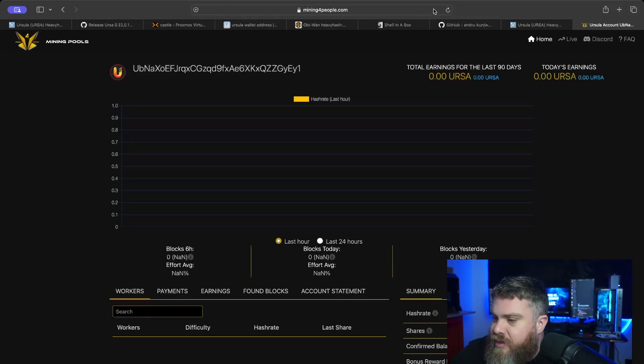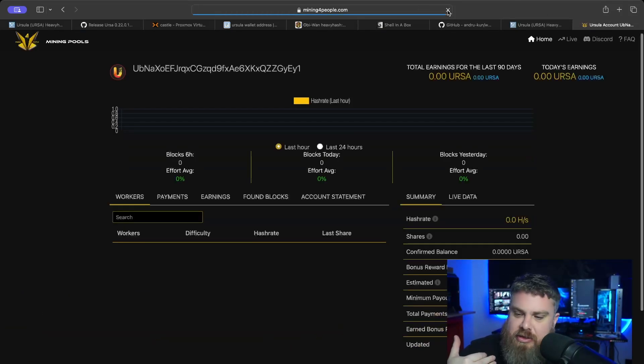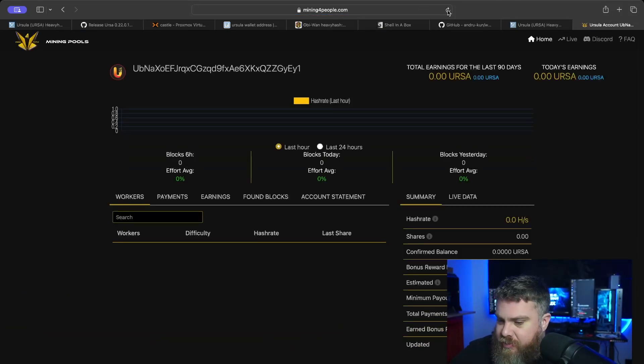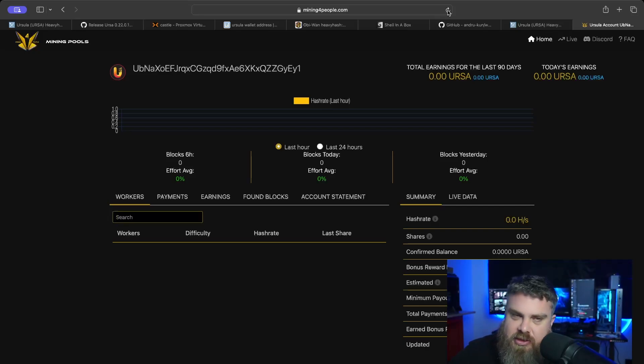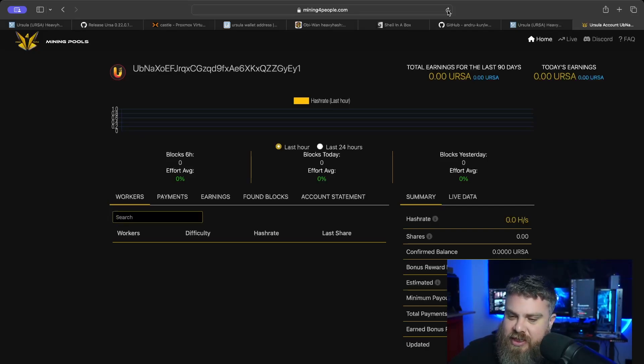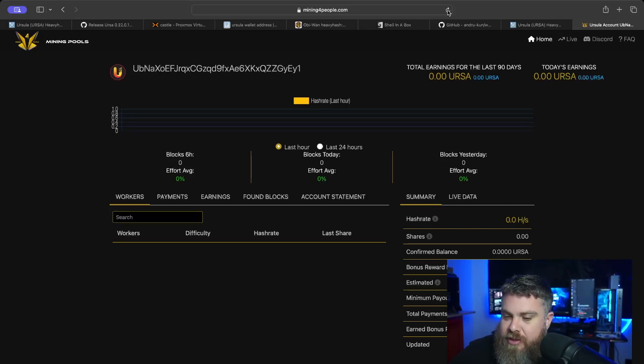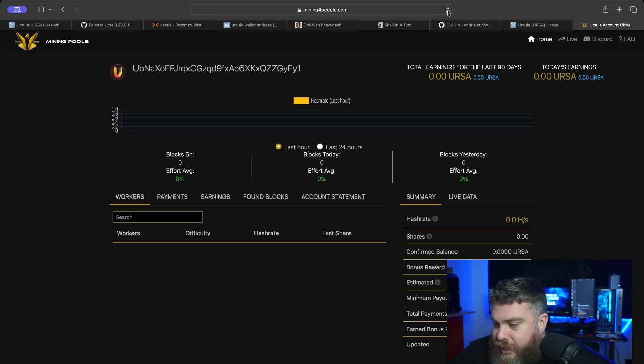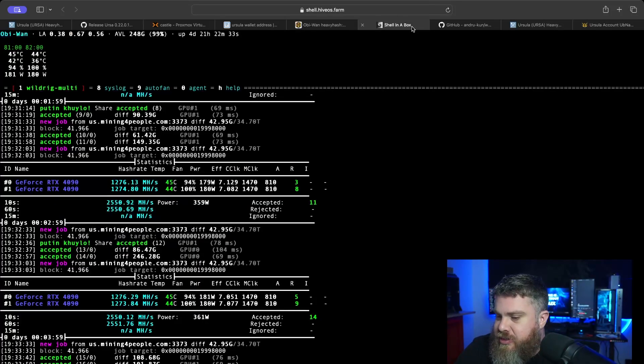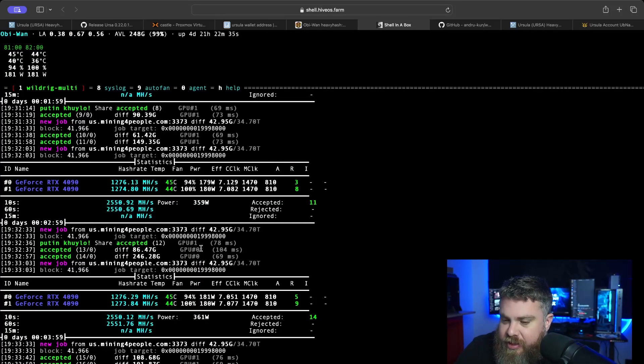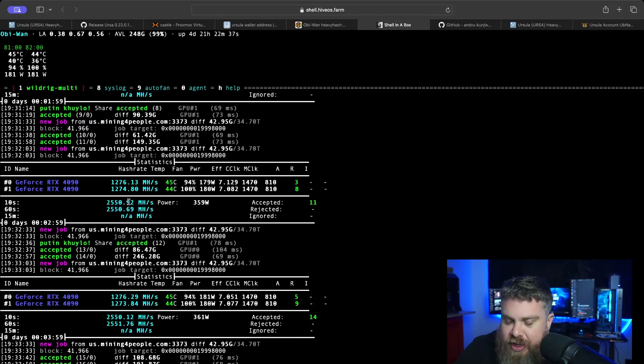Now let's see if this is actually registering at the pool level. Some pools do take like 15 minutes to actually pick up on what you're actually doing. We just started here, we only have a very small amount of hash rate here. So we're mining for the people.